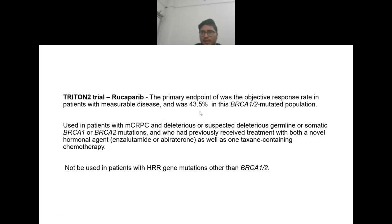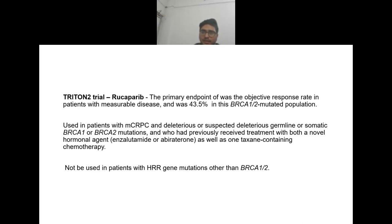Another PARP inhibitor, rucaparib, was approved per the TRITON2 trial; the primary endpoint was objective response rate in patients with measurable disease — 43.5% in the BRCA1/2 mutated population. It is used in patients with metastatic castration-resistant prostate cancer with suspected germline or somatic BRCA1/BRCA2 mutation who have previously received treatment with both a novel hormonal agent and one taxane-containing chemotherapy. It should not be used in patients with HRR gene mutations other than BRCA1/2.